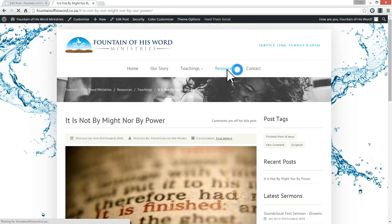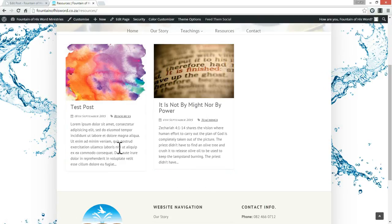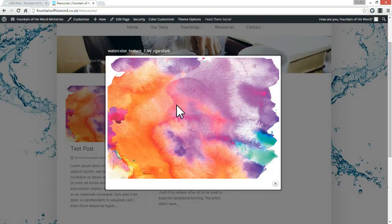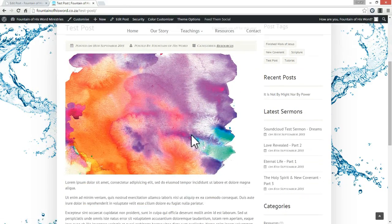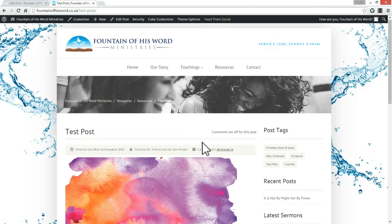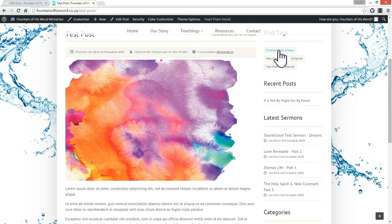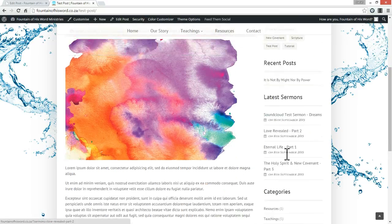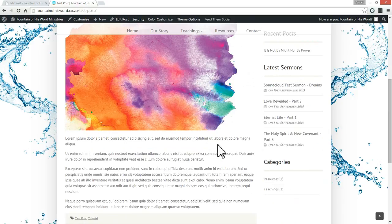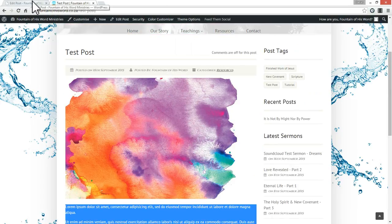Perfect — it has come through. There's our content, the text, and the title. If I click on it you can see that by default the post uses your featured image at the top, just above the text you added. Here we've got our post tags — we said 'test post' and 'tutorial' — and we've got recent posts, later sermons, and categories. This is the content we added and this is what we want to go ahead and edit.